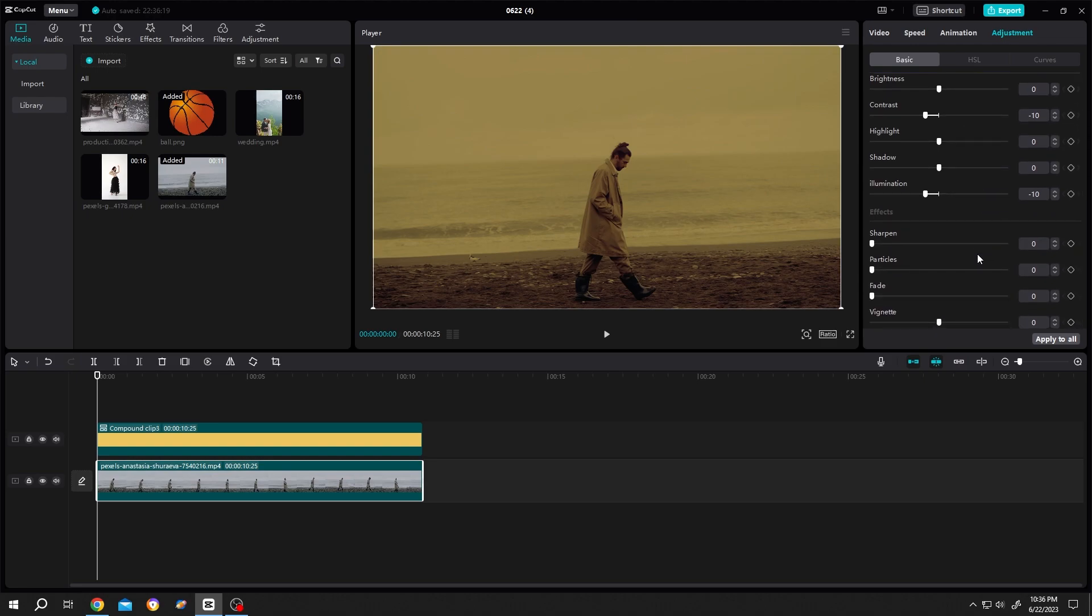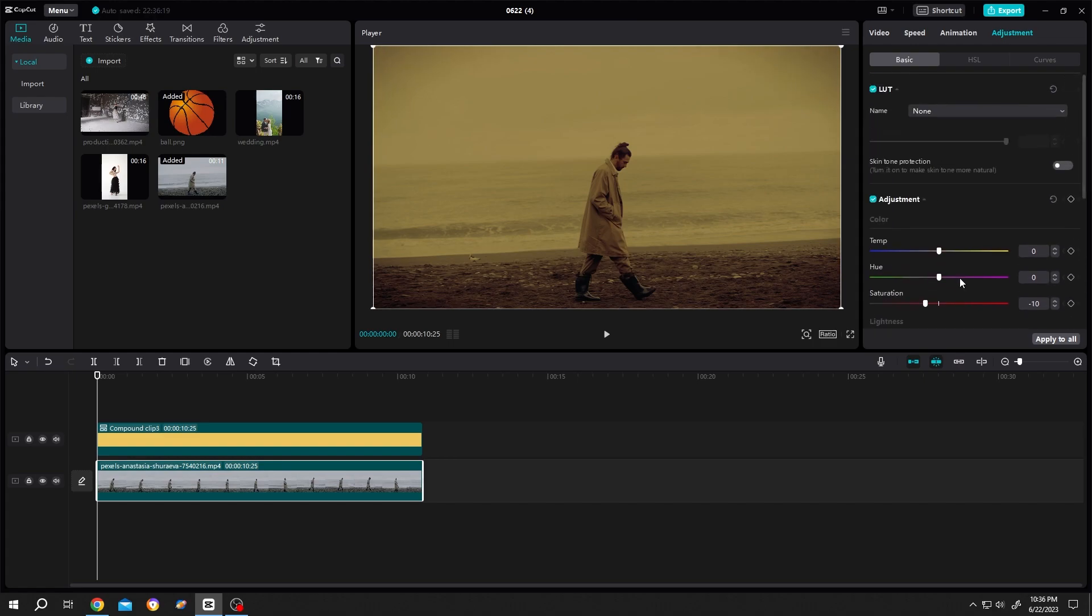Scroll again to vignette, give it a filmy look, like 5. Then scroll up again. The last and most important is temperature.